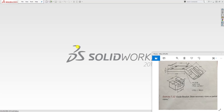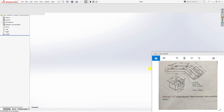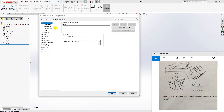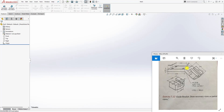Welcome to another tutorial. We are going to be designing this guide bracket. To start, create a new part file - this is going to be in inches, so we don't need to change our units. But if you are in metric and need to change your unit, go to Settings > Document Properties > Units and select inch.